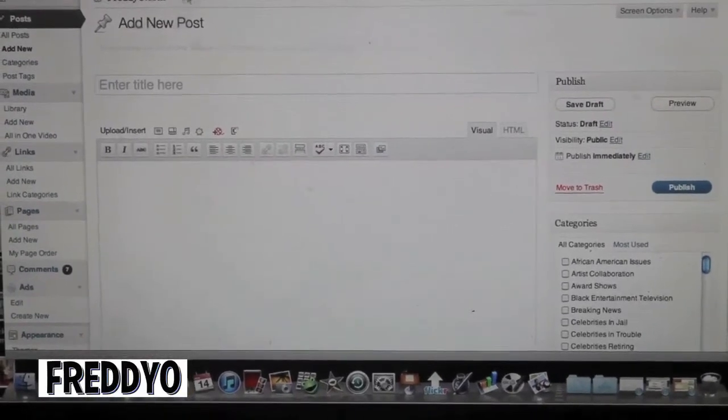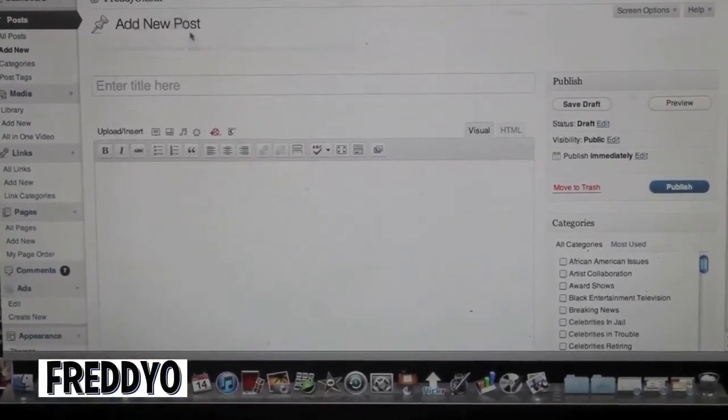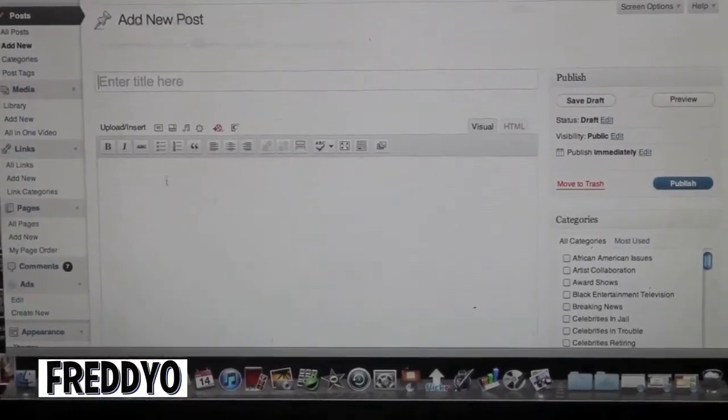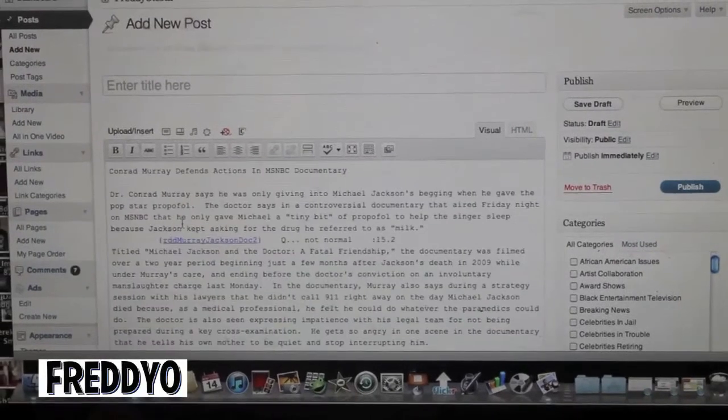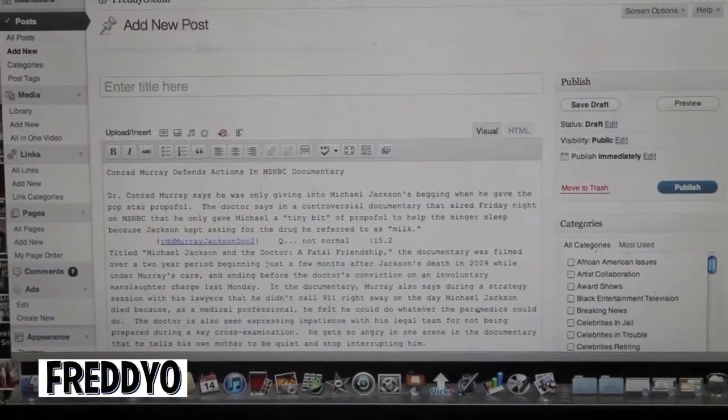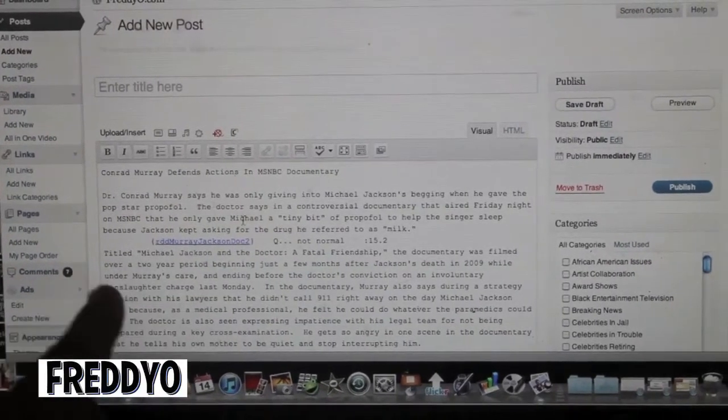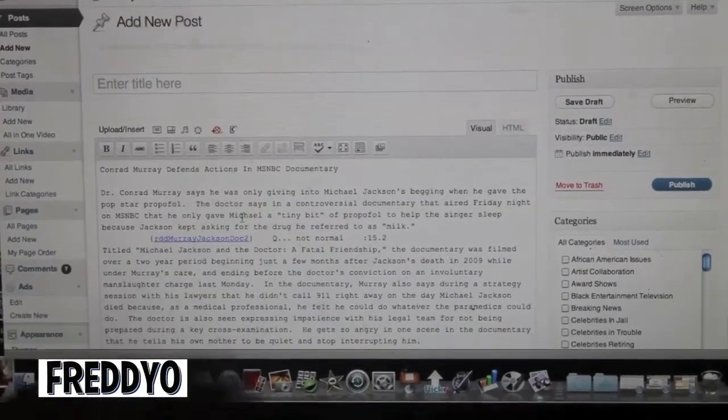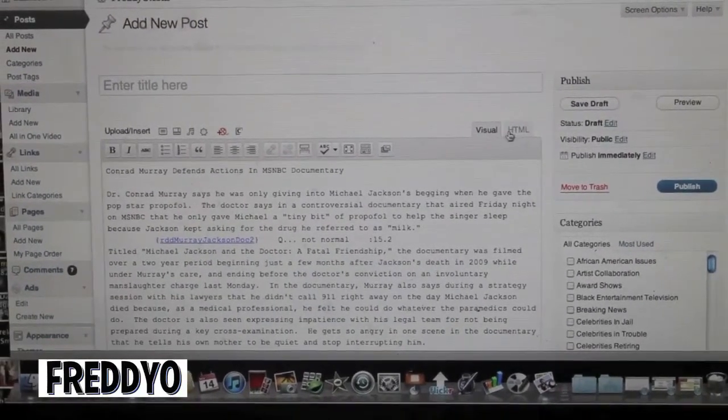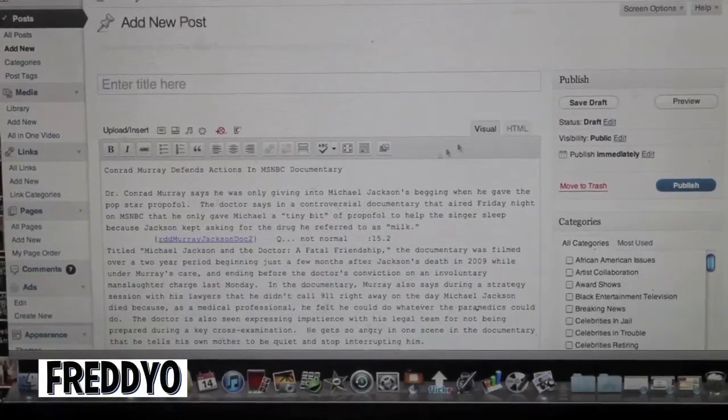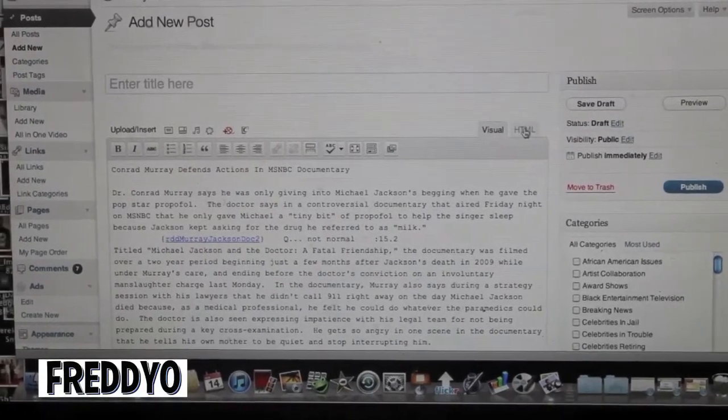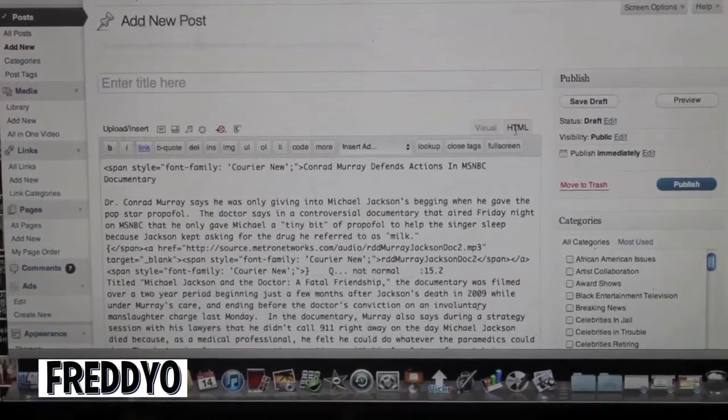Now what we're going to do is upload a regular story. You never put a story in on this side, you always put the story in the HTML side which is right here.